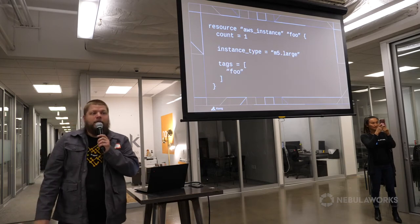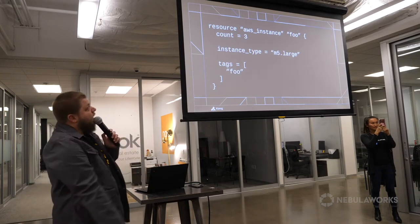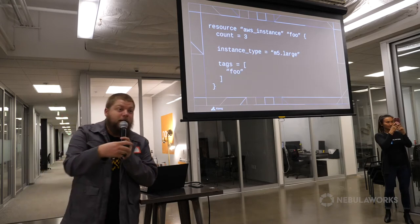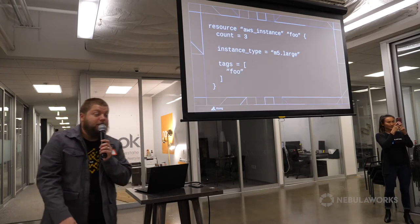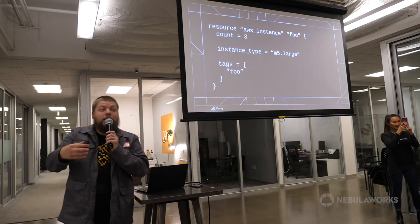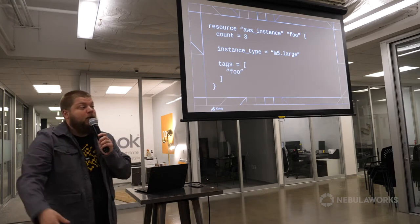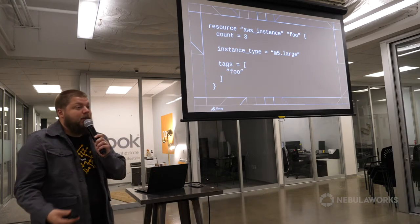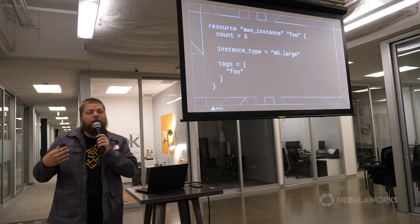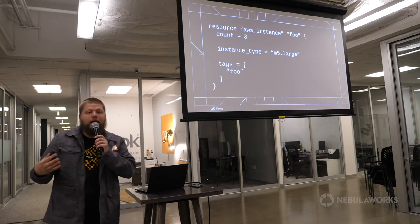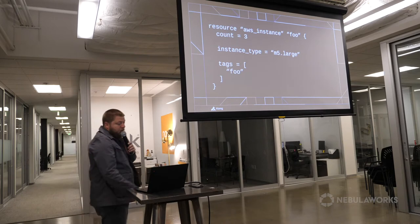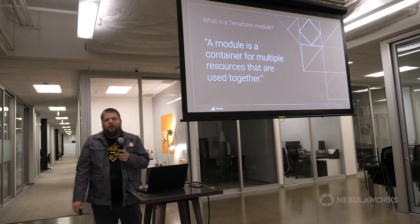Now I need five of these instead of just one because I'm scaling up. Declaring multiple kinds of resources, being able to tie everything together — Terraform gives you the ability to declaratively define your infrastructure so you're not going through a UI and clicking through things.